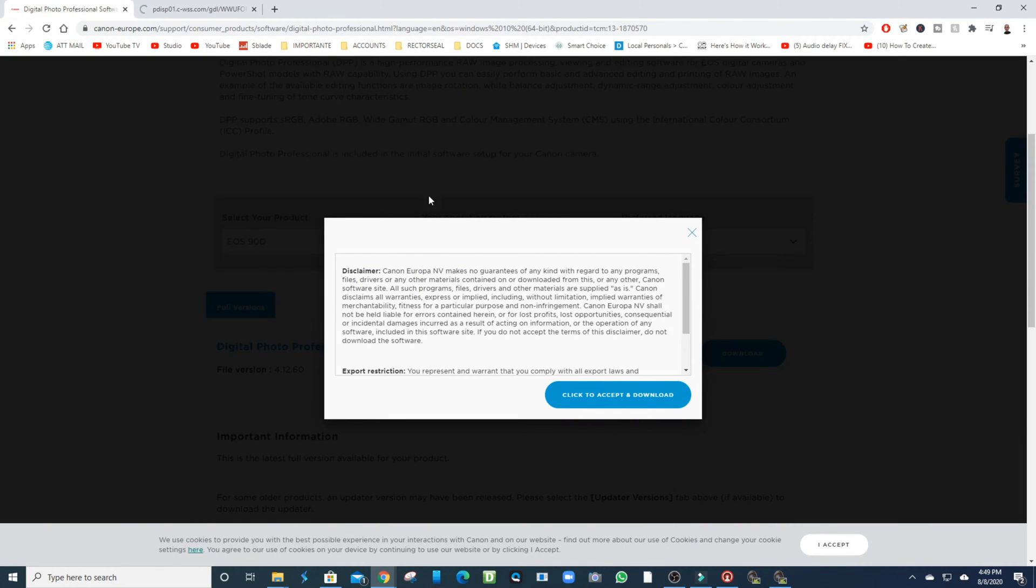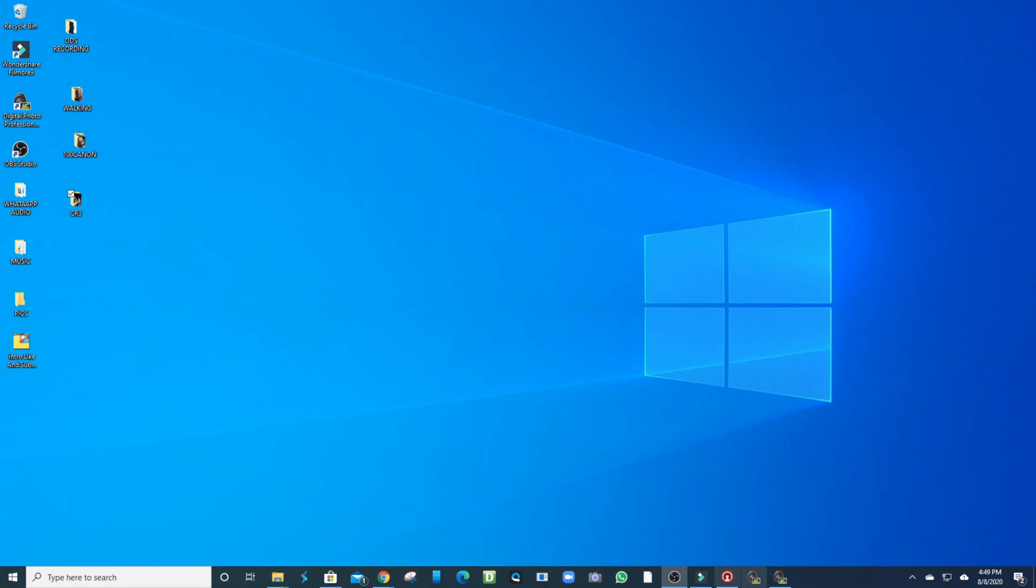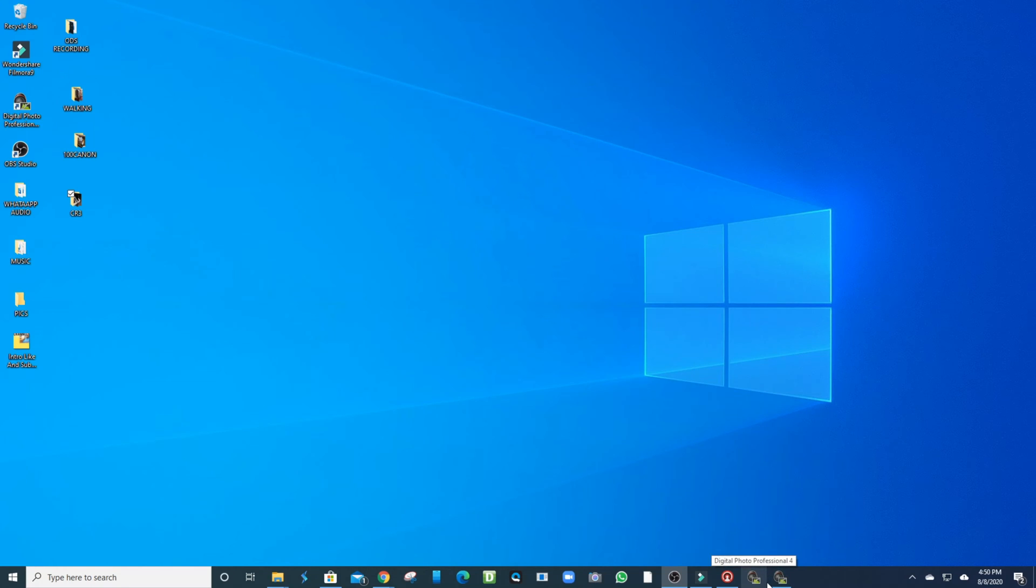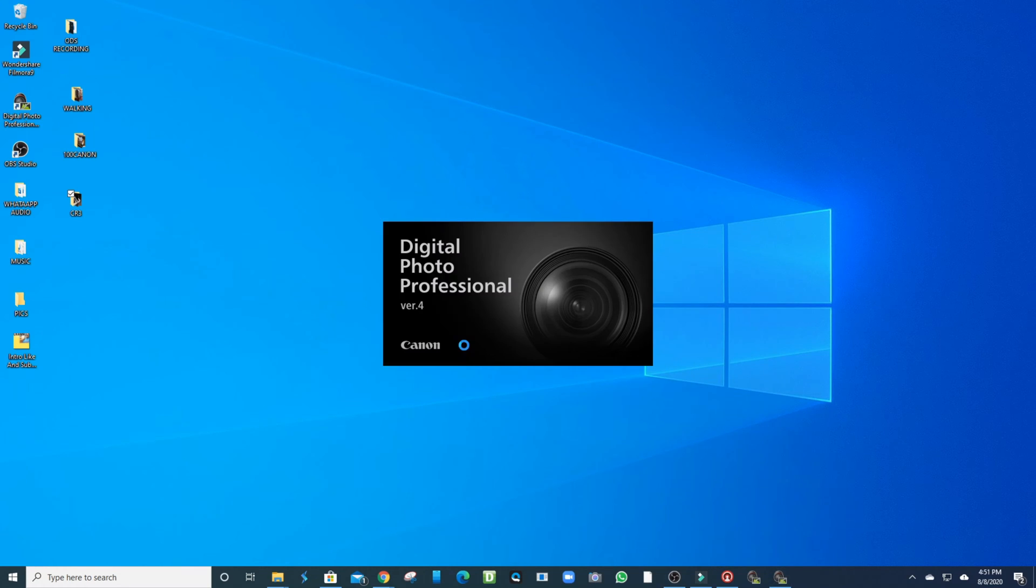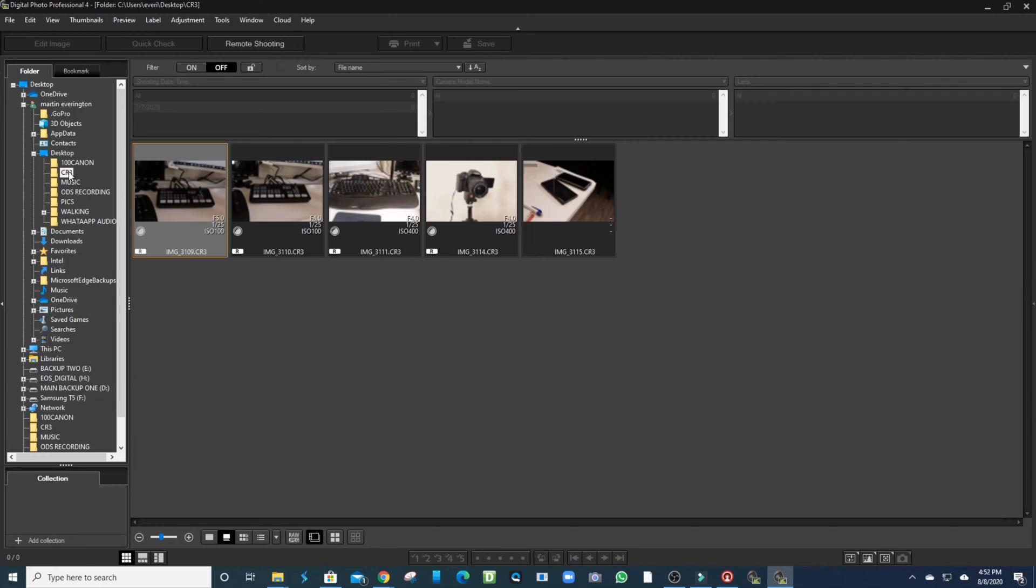Click Submit and it will download the software. When the software is downloaded, you want to click it, install it - it's easy to do. Then you're going to open up the program. It's called Digital Photo Professional by Canon, version 4.